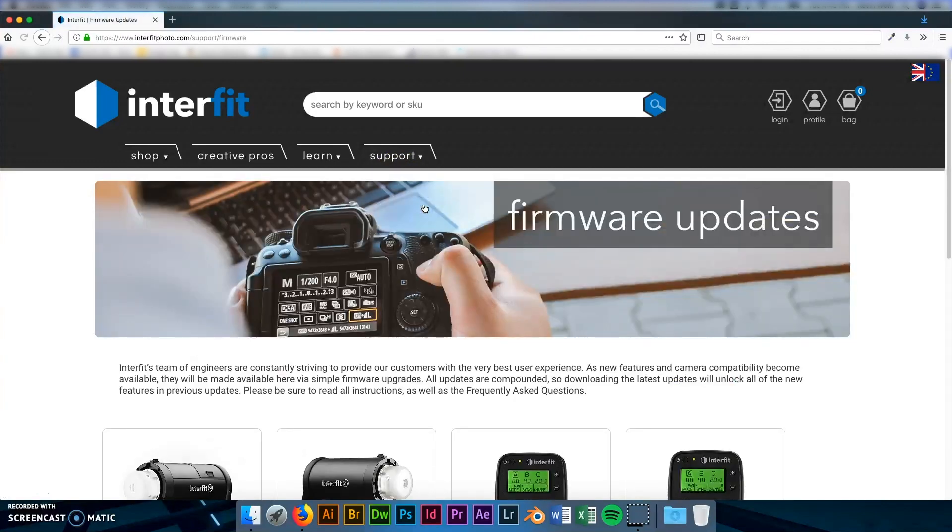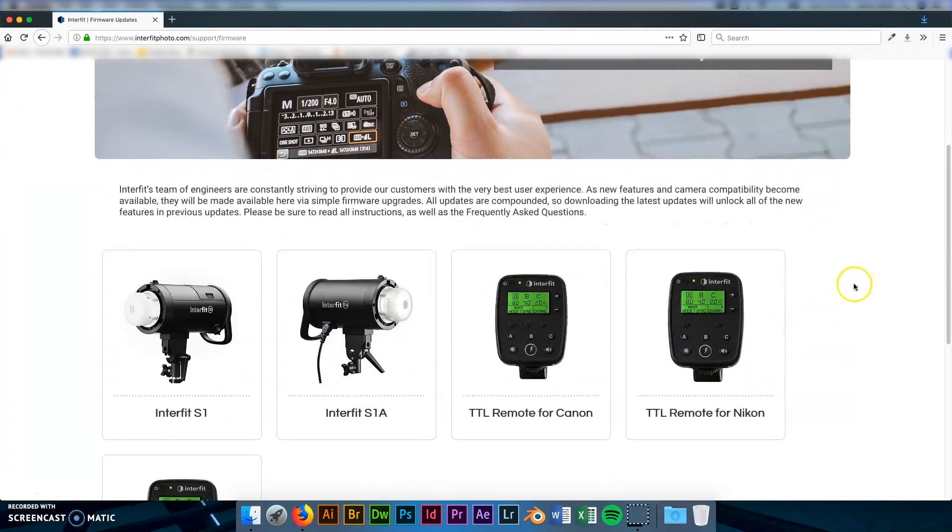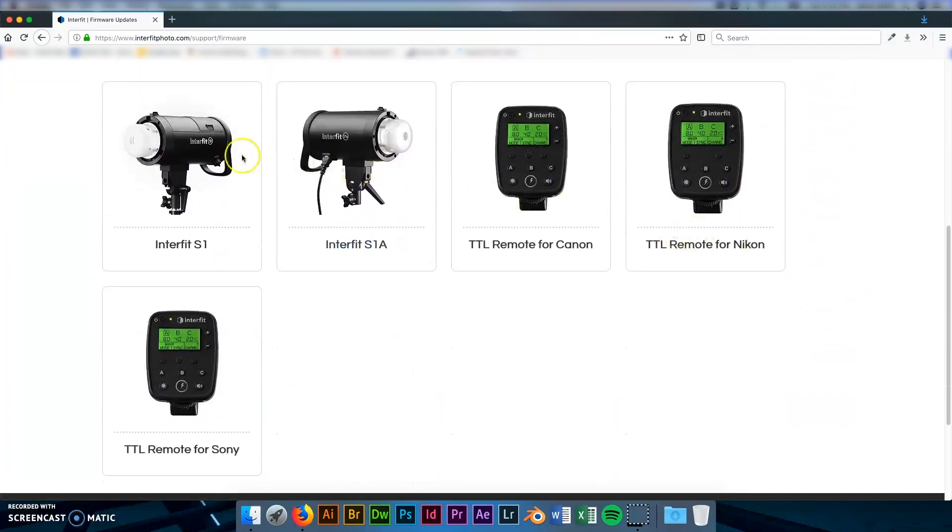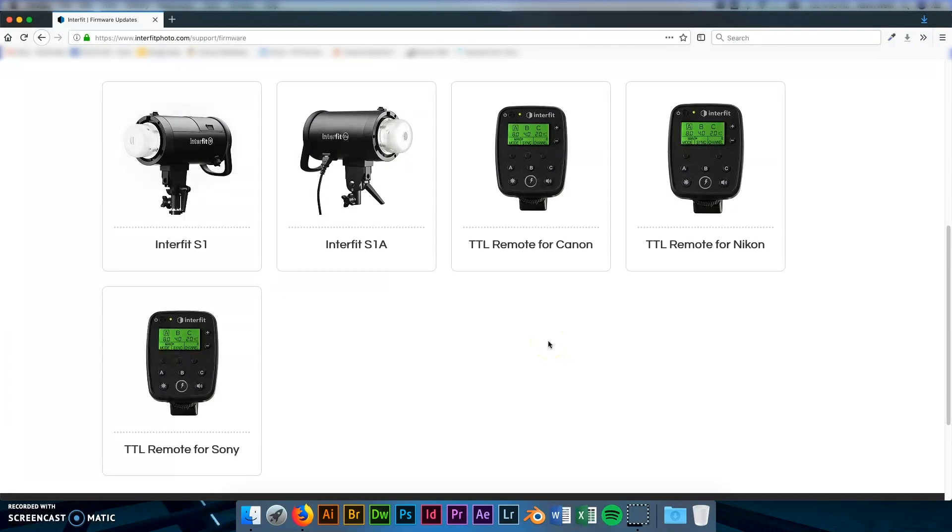And what you'll notice is that each one of our products has a unique firmware file. They are not the same so you wouldn't be able to download the Nikon firmware onto a Canon remote. It just wouldn't work. So you'll want to make sure you download the correct firmware files for the product that you're trying to update.